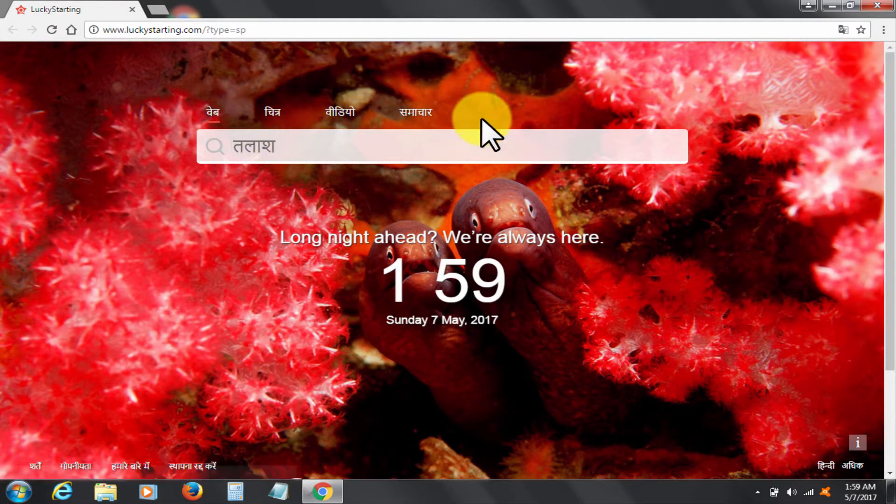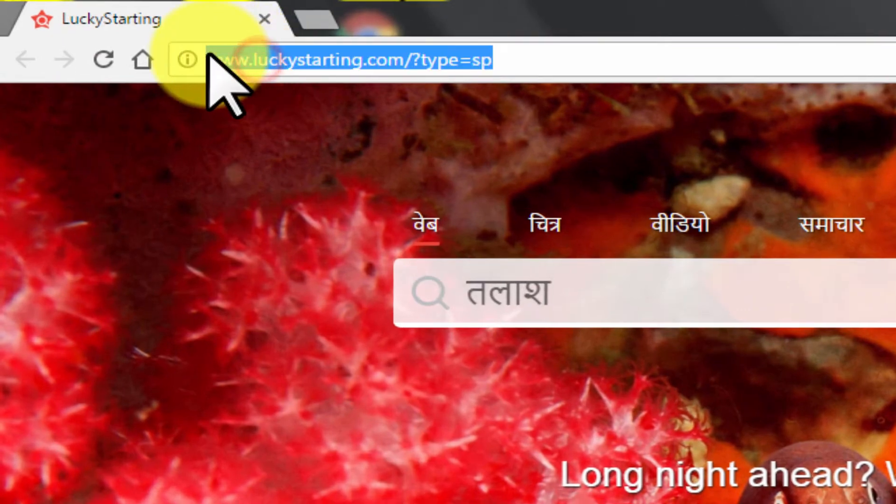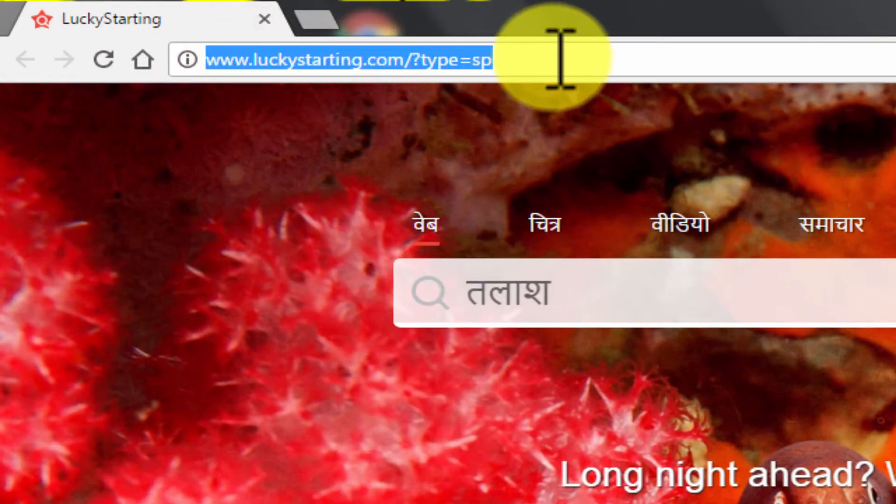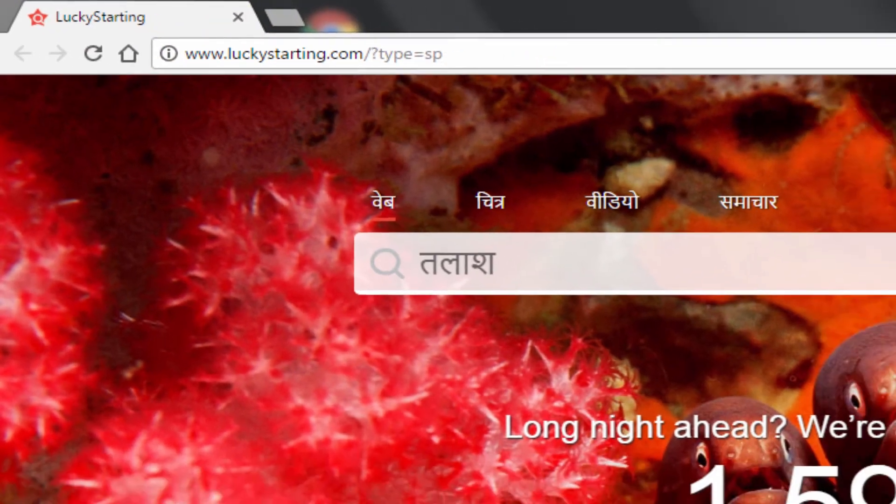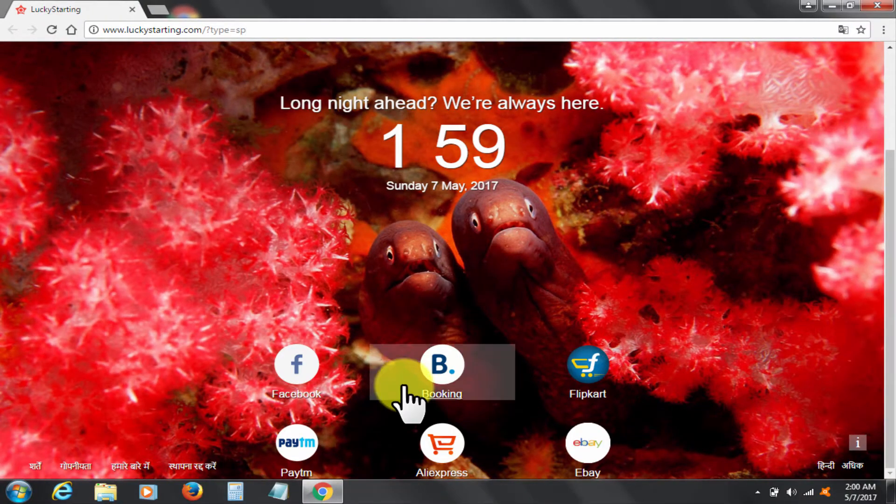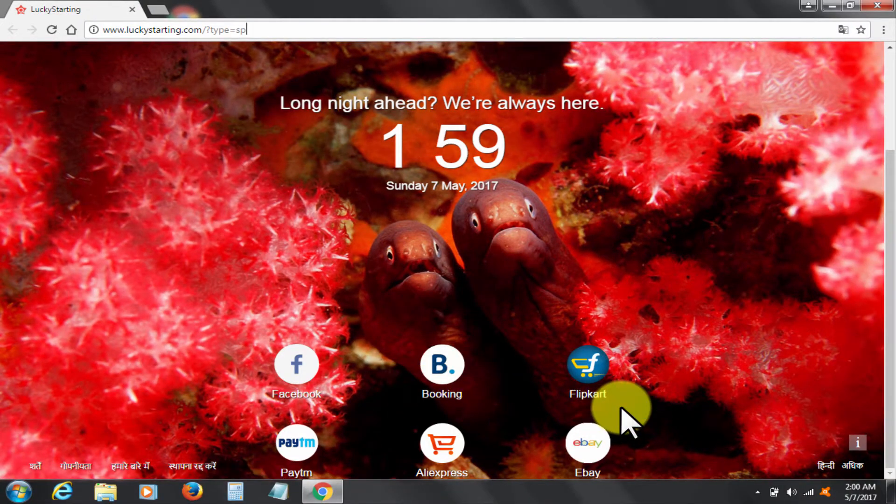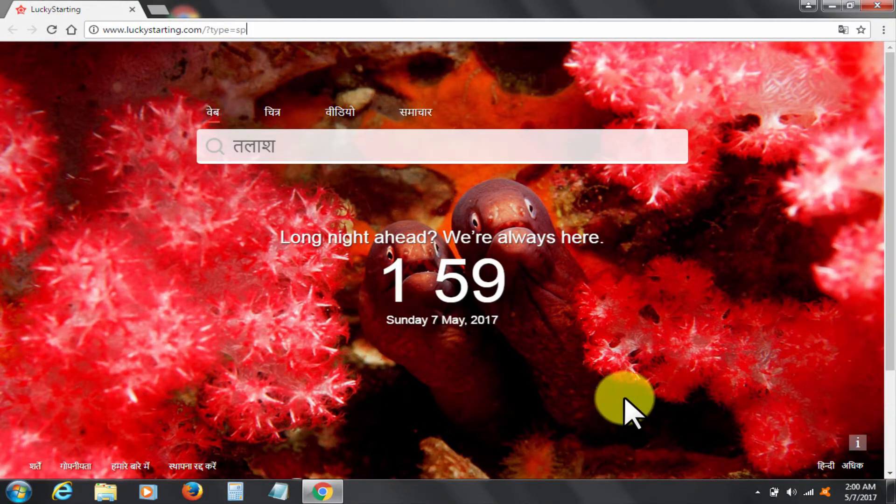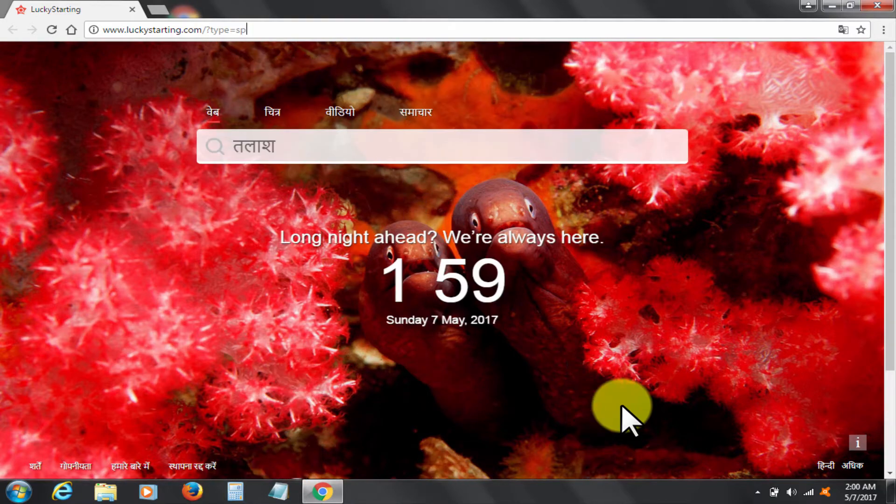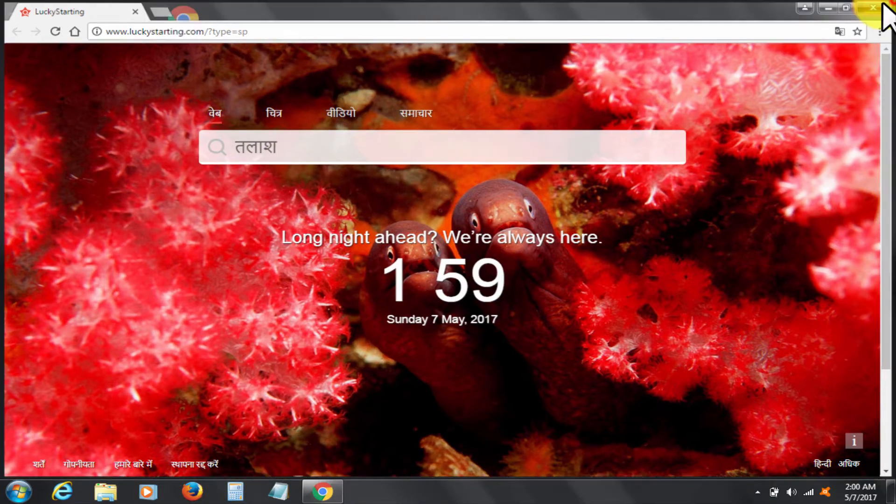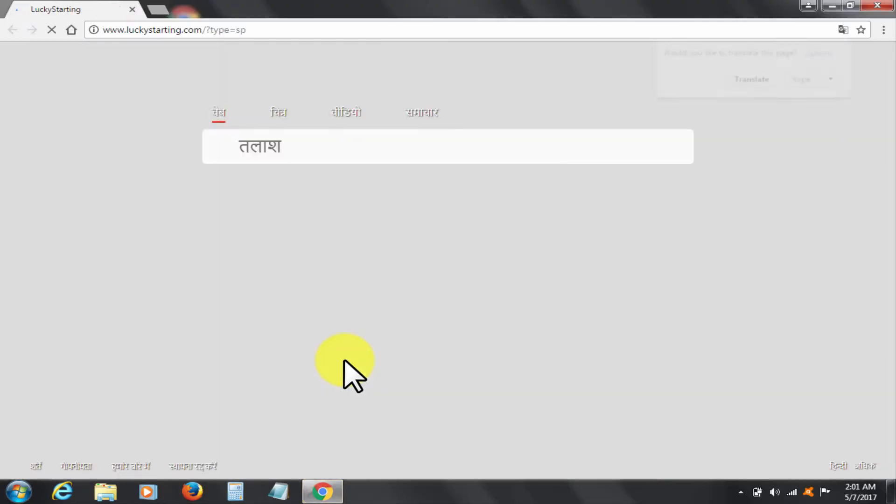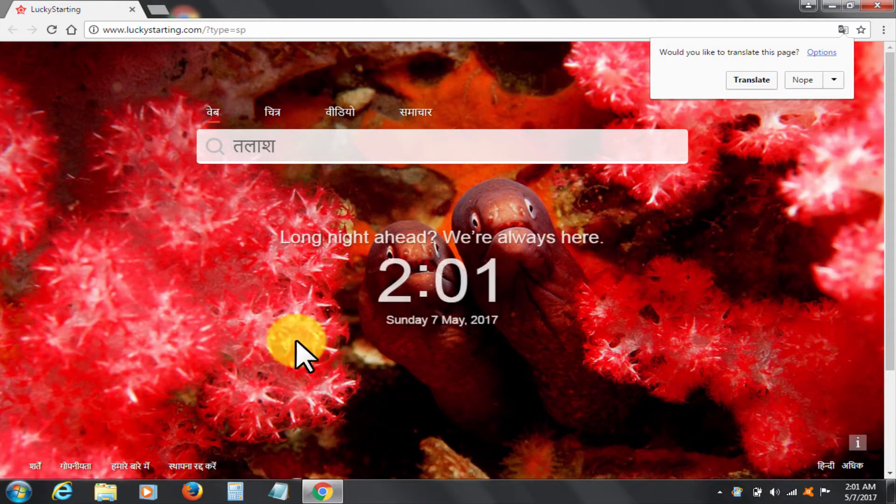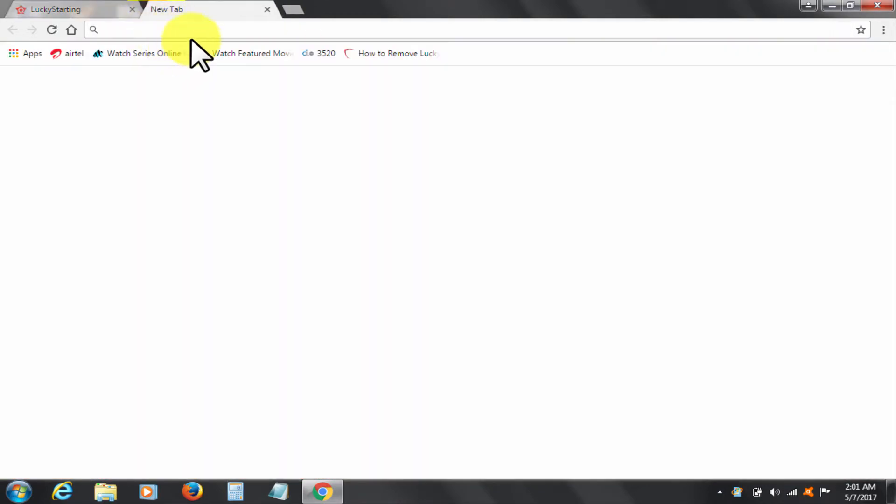Lucky Starting.com is a browser hijacker that mainly uses misleading practices to hijack users' browsers, search results, and other internet settings. Once installed, it will change your default home page, search engine, and new tab to its page link. This malware has many names like My Lucky 123.com or Start Paging 123.com.